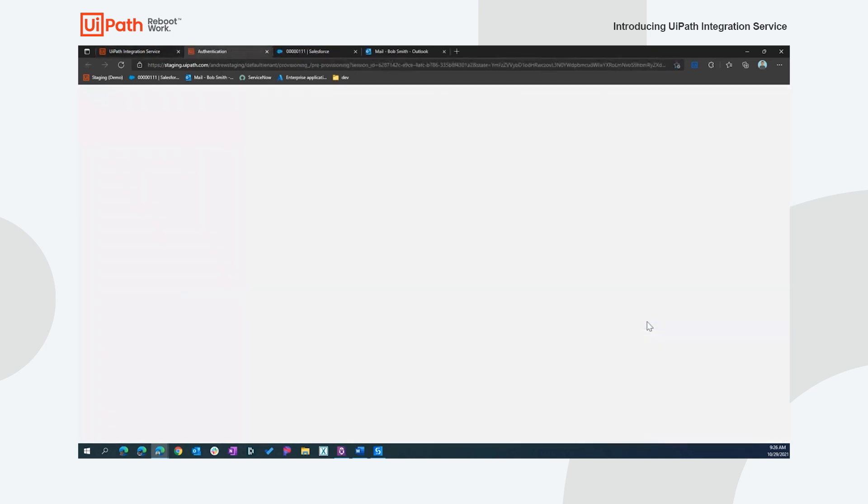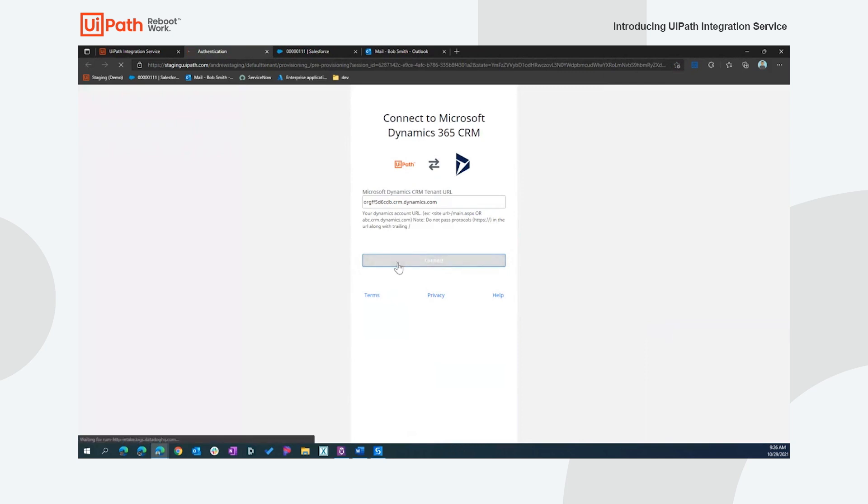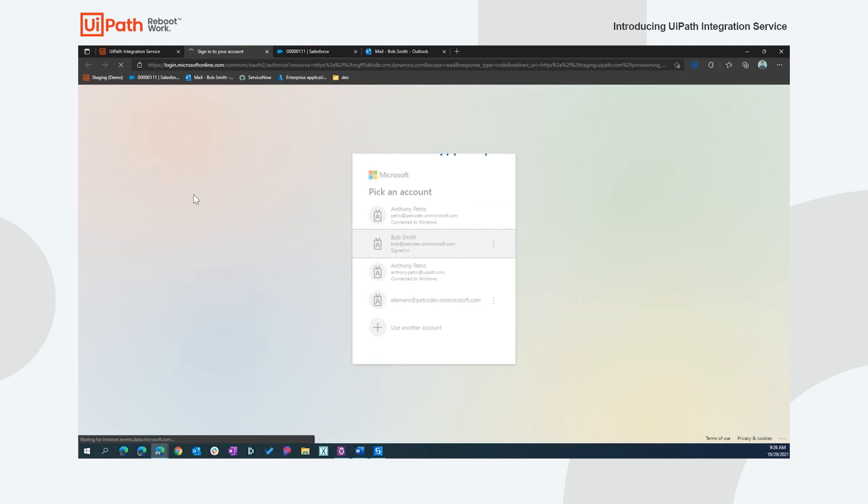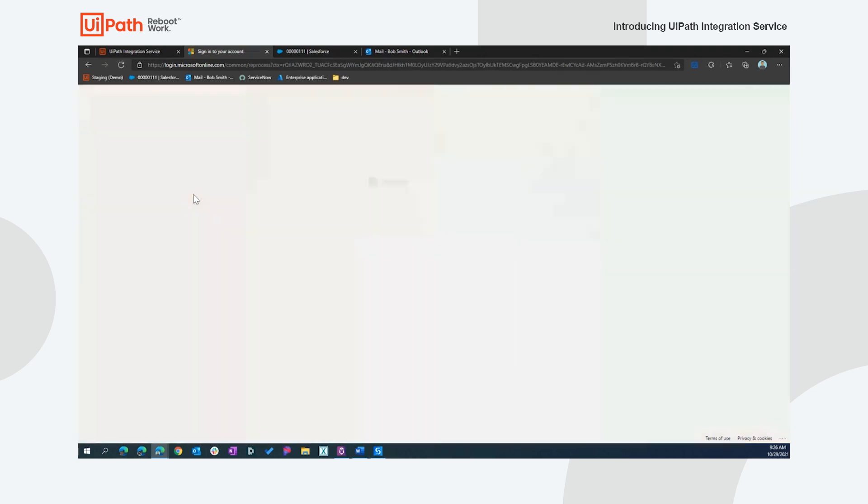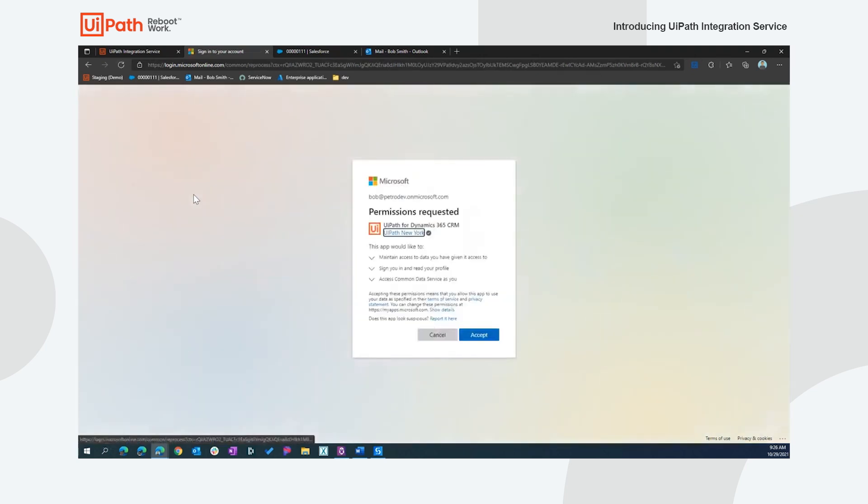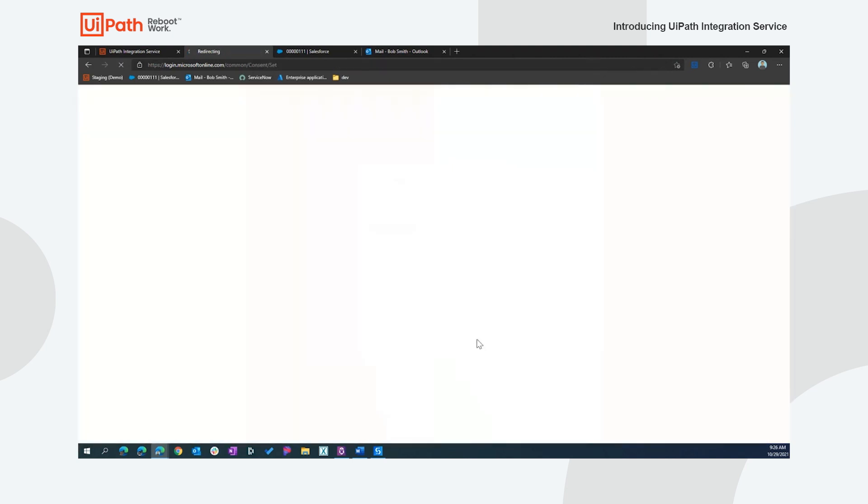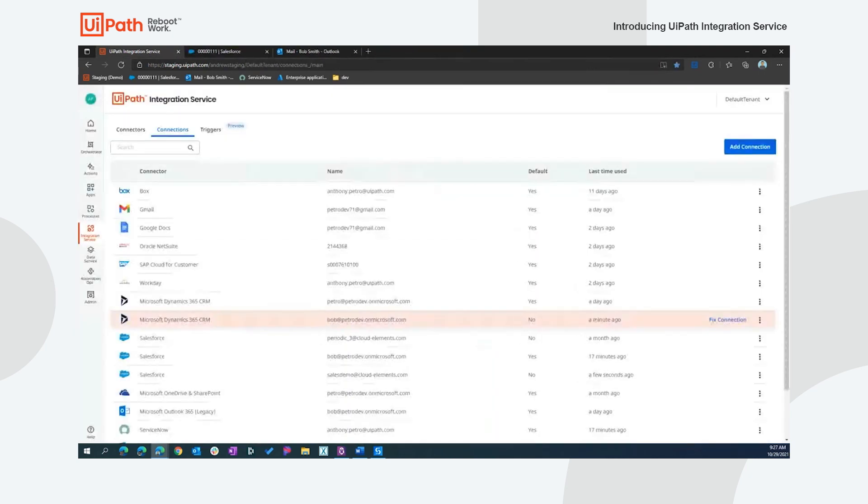Fixed connection is another simple loop through the authentication mechanism. In this case, I'm going to Dynamics. I'm going to pick that same account, and again, utilizing the authentication mechanism of that back-end system. We saw that I was prompted to provide the tenant for my CRM instance. But other than that, it's using that standardized authentication mechanism with the standardized consent. Here we are. I will get back to our integration connections list, and we'll see that that has been fixed.